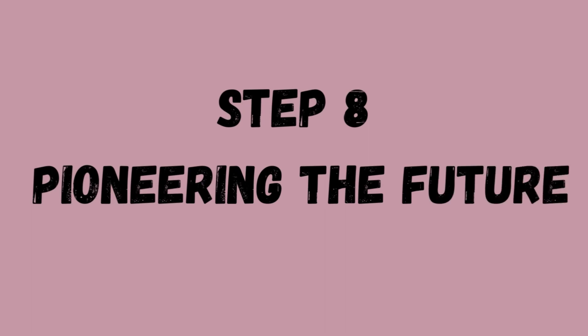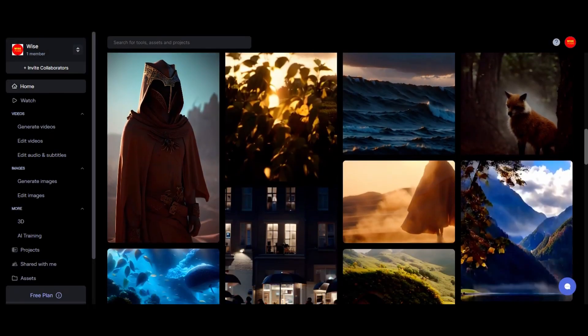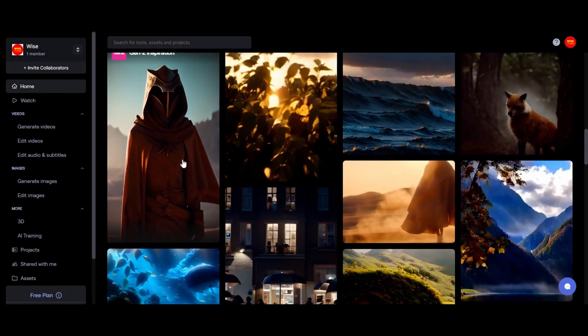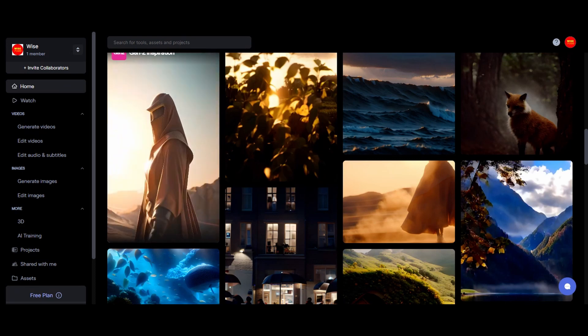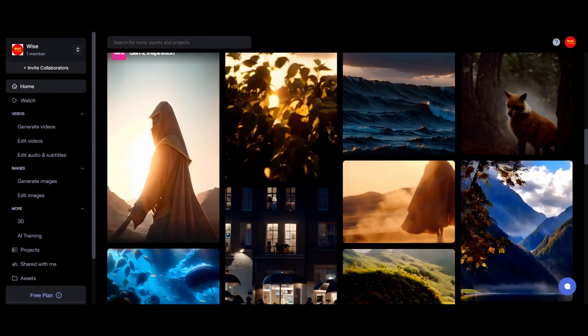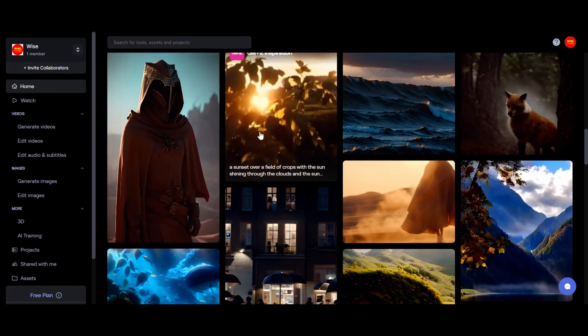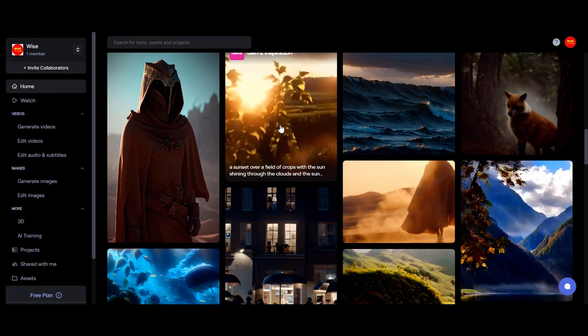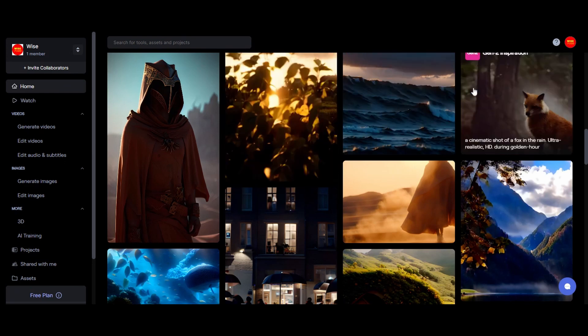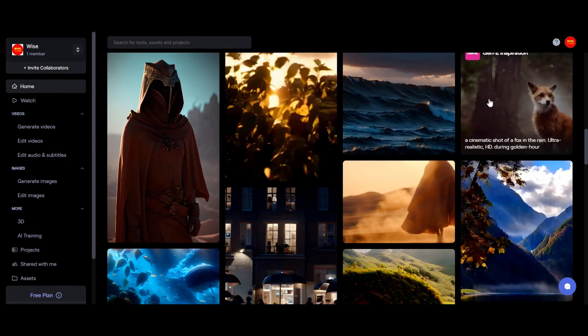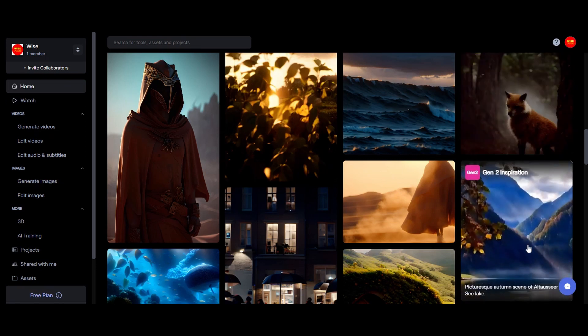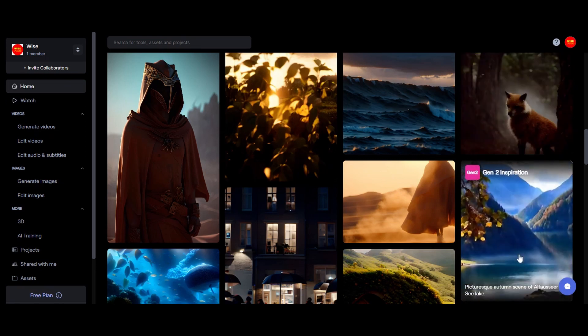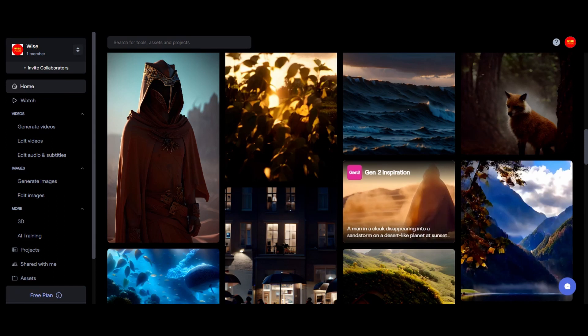Step number eight, pioneering the future. What we are witnessing is just the beginning. Runway's AI mode is in its infancy. Yet, it holds the promise of revolutionizing content creation. Imagine the stories, emotions, and expressions that can be conveyed through this captivating blend of image and motion.